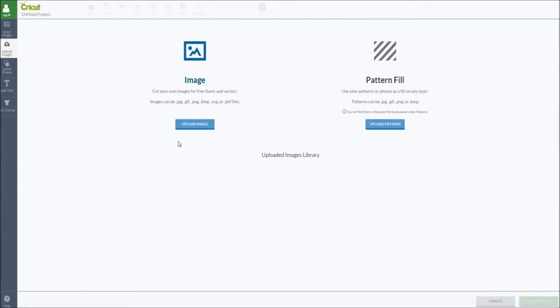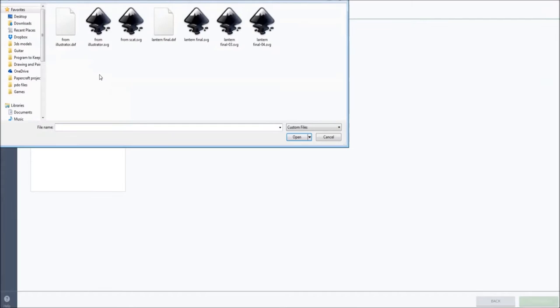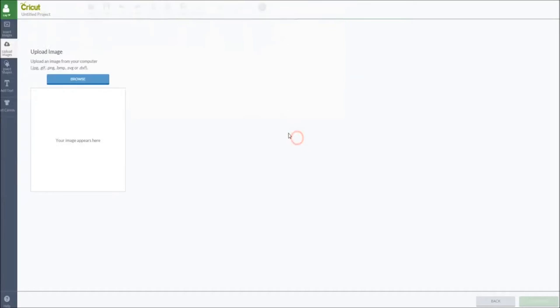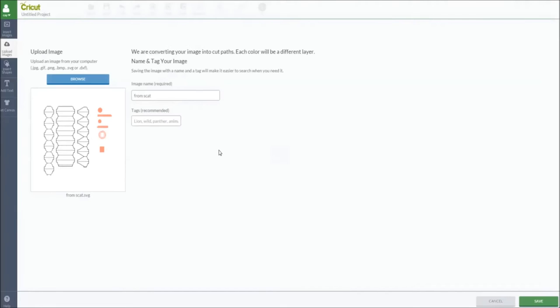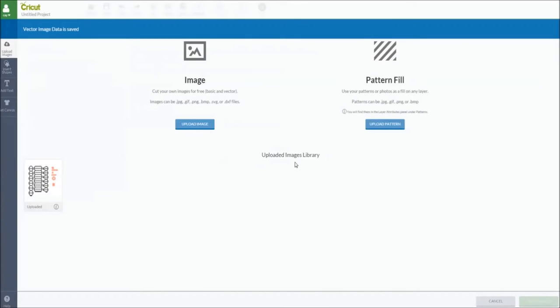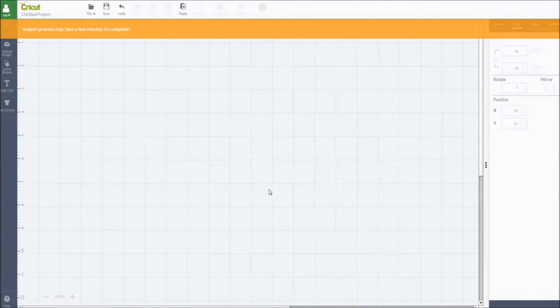For Cricut Design Space, we start with upload the image, browse, and we specify the SVG file. The filename will look different, but this is an SVG file. Open and save. Insert image, wait a bit.